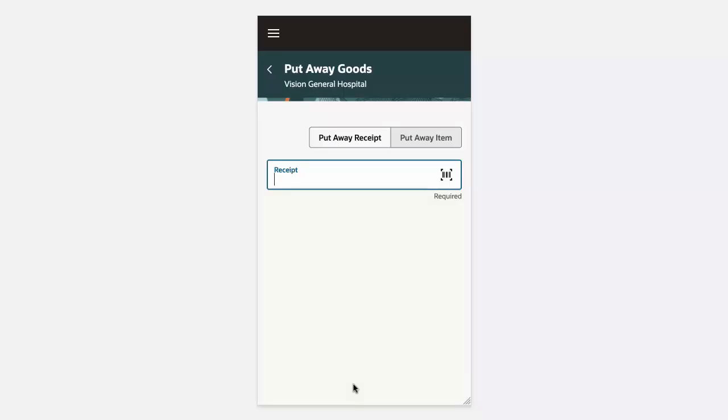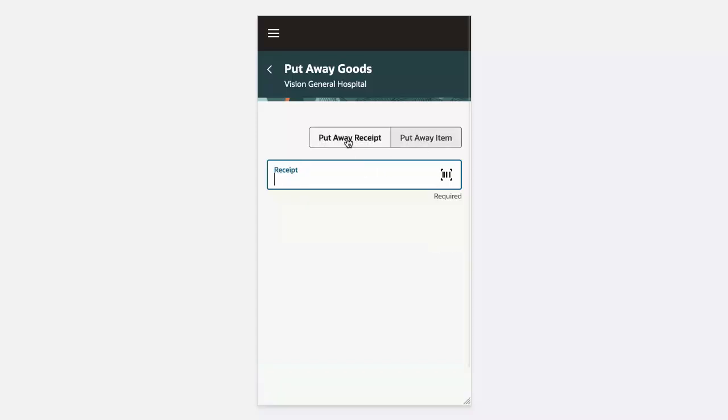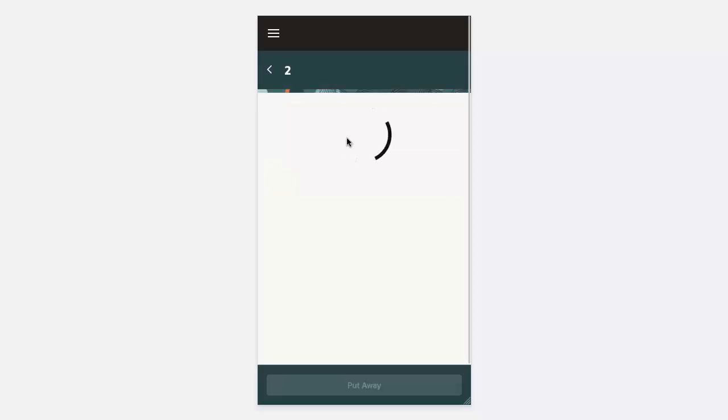From here, we can enter or scan the receipt number. Optionally, we can click on the Put Away Item button and enter the receipt and item number. Let's click on the Put Away Receipt button. From here, you can enter or scan your receipt number. Let's enter our receipt number.